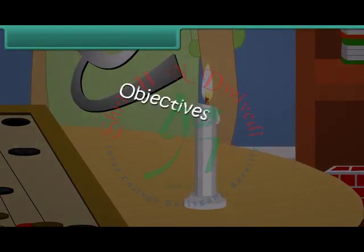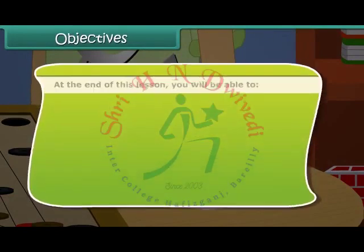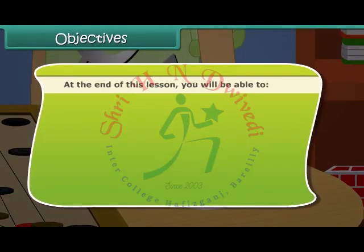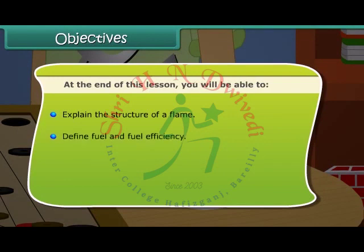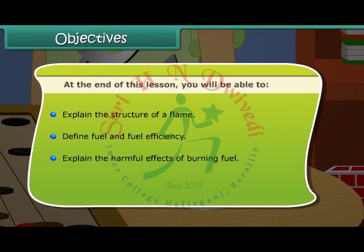At the end of this lesson you will be able to: explain the structure of a flame, define fuel and fuel efficiency, and explain the harmful effects of burning fuel.